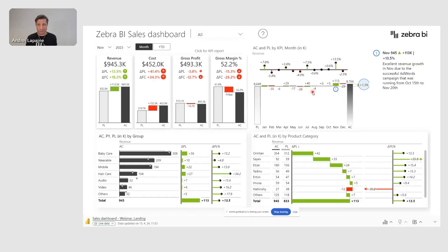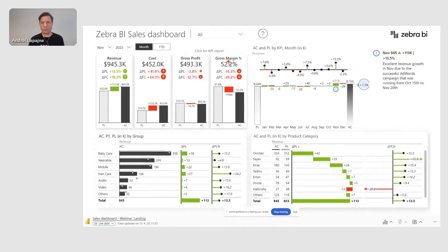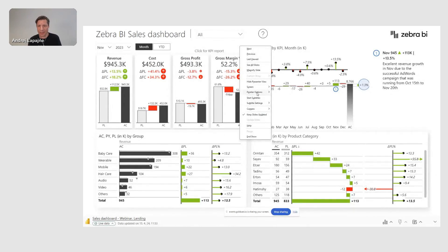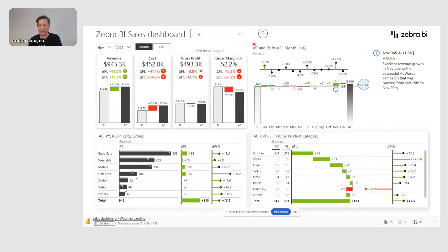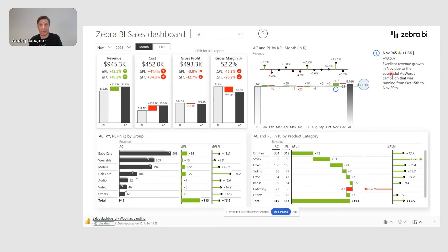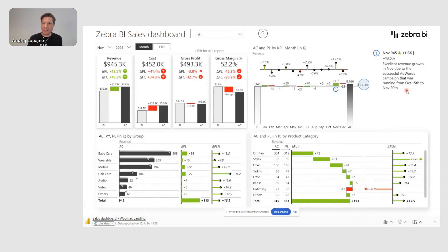Let me share another example — a sales dashboard with some revenue, costs, gross profit, and profit margins. My revenue is shown in green: 13.5% — everything looks hunky-dory. My business units and products are all in green. And here I also have an explanation: 'Excellent revenue growth in November due to a successful AdWords campaign running from this date to this date.' So it provides additional context that I actually cannot find in my numbers.